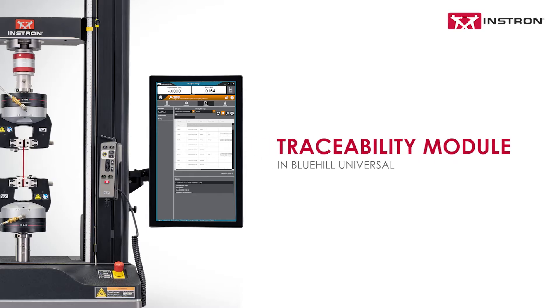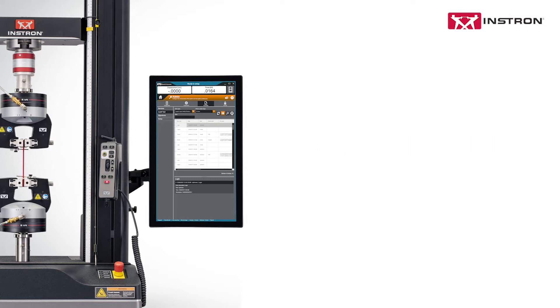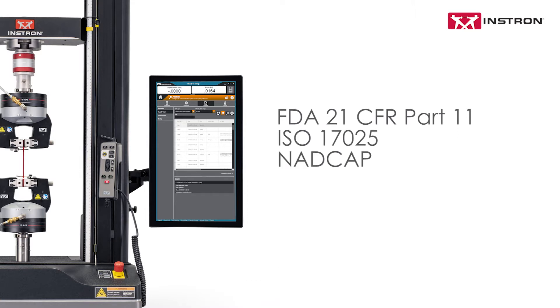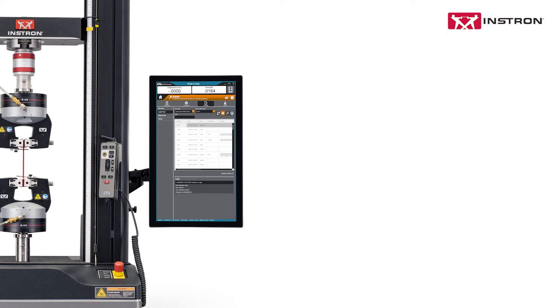Blue Hill Universal's Traceability module enables users to meet the audit requirements associated with FDA 21 CFR Part 11, ISO 17025, NADCAP, and others.